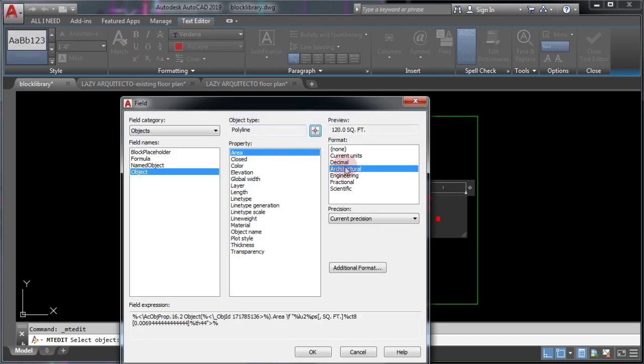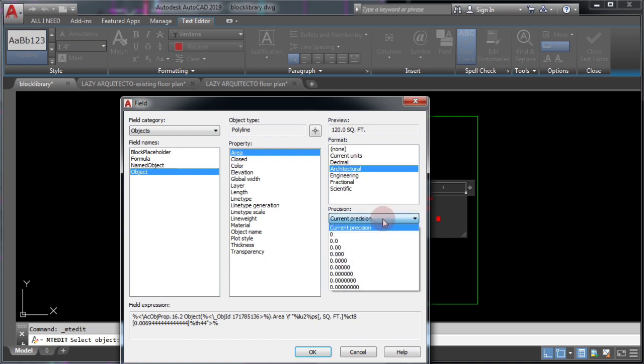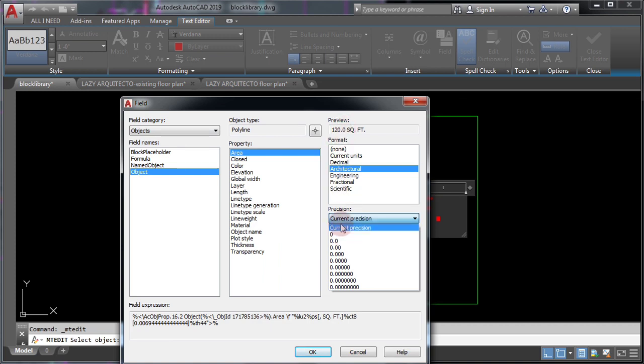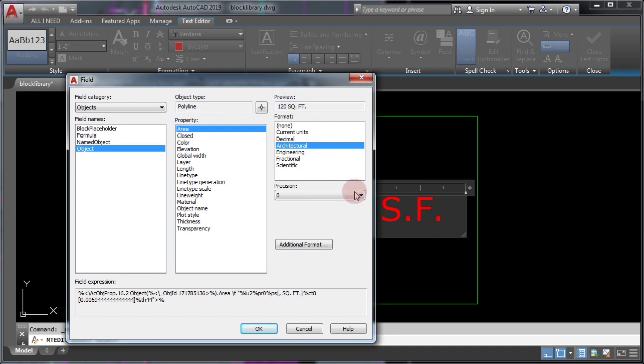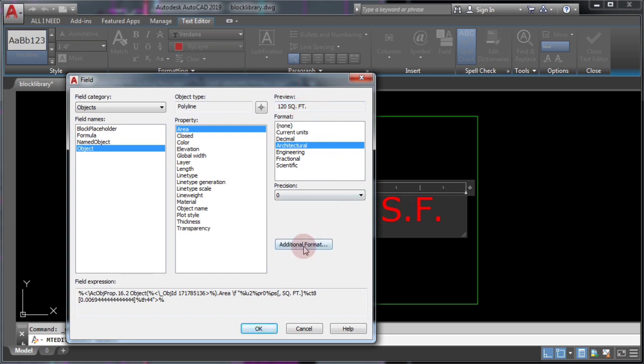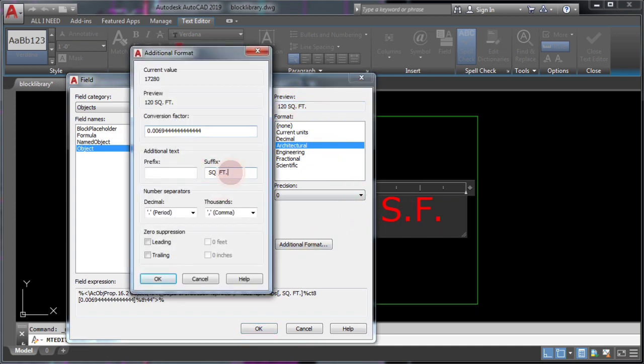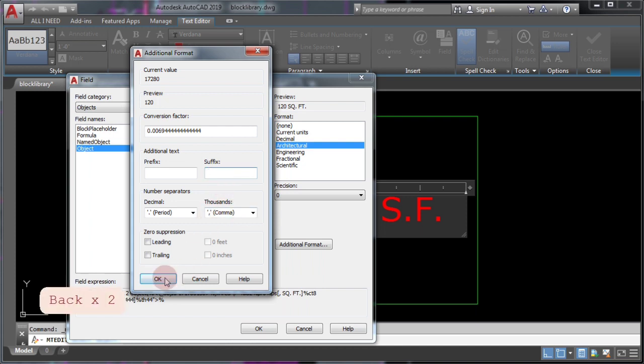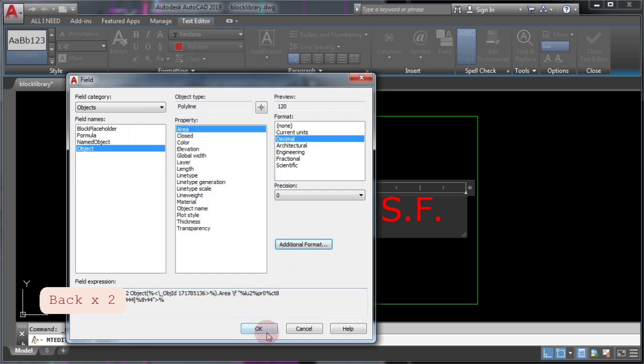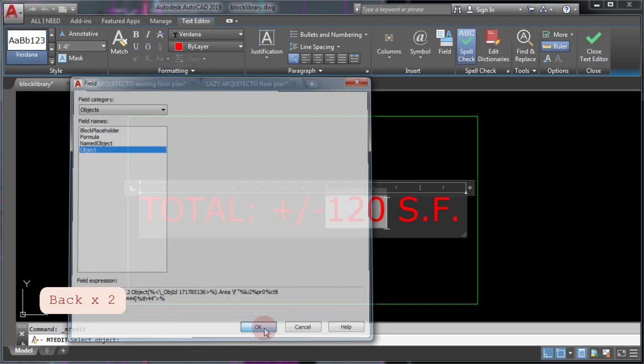Next, pick architectural, change your precision preference, and finally, click additional format. I'll remove the suffix because it's better to put this as a normal text. Finally, press OK and OK.